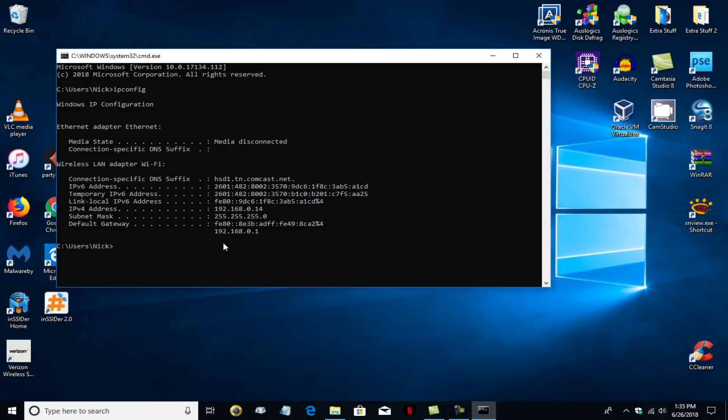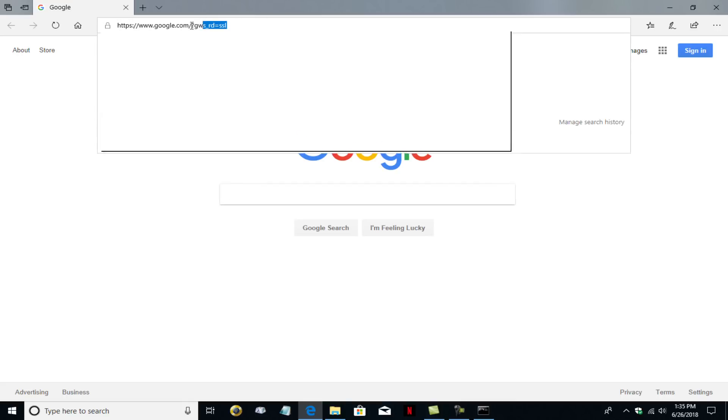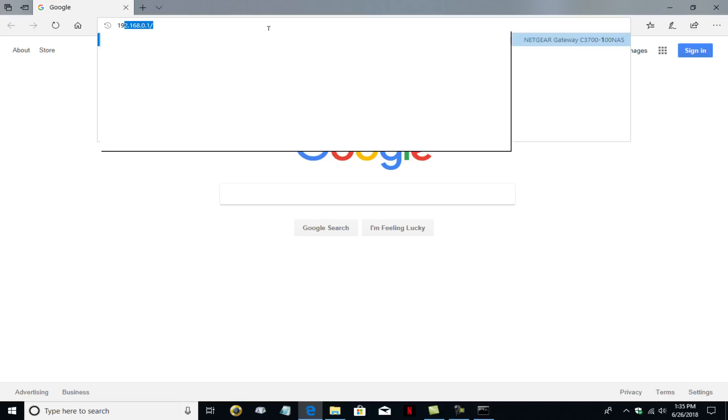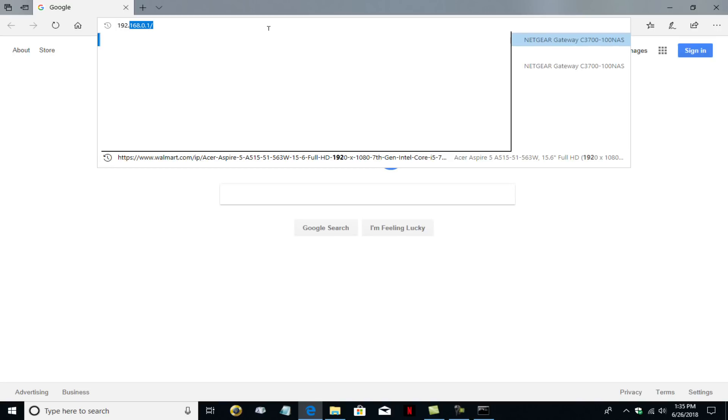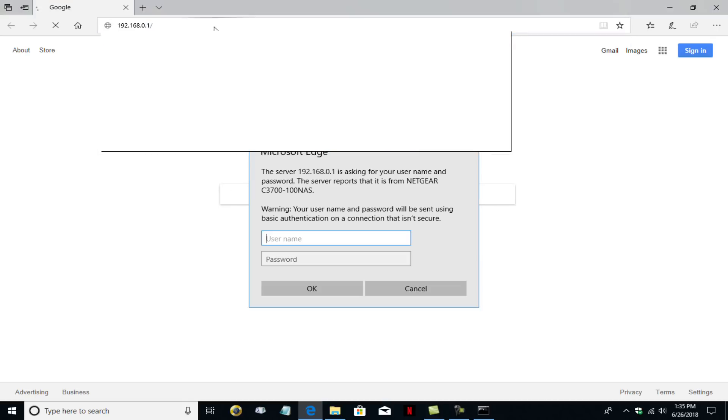Let's go ahead and open up an internet browser. I'm going to open up Microsoft Edge. You can certainly open up any browser of your choosing, like Firefox or Chrome. It'll work in all browsers. On the address line, we want to go ahead and type in that IP address, which was the default gateway IP address of 192.168.0.1. And once you do, go ahead and hit the Enter key.